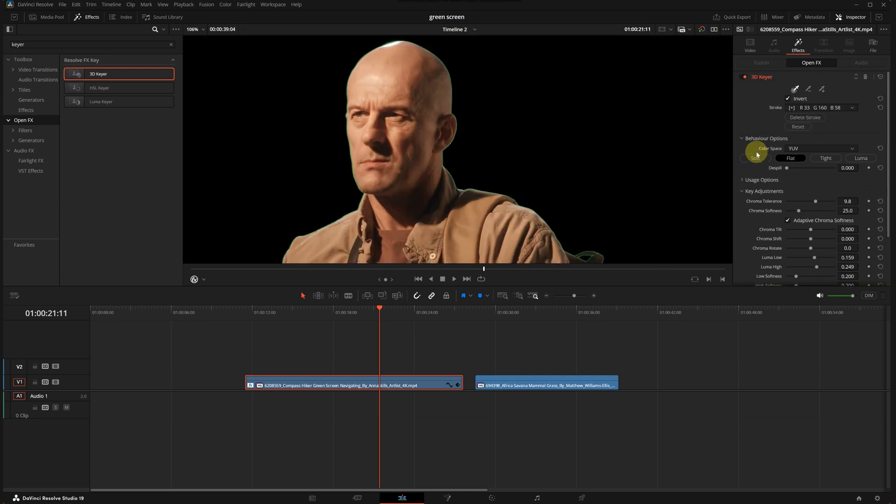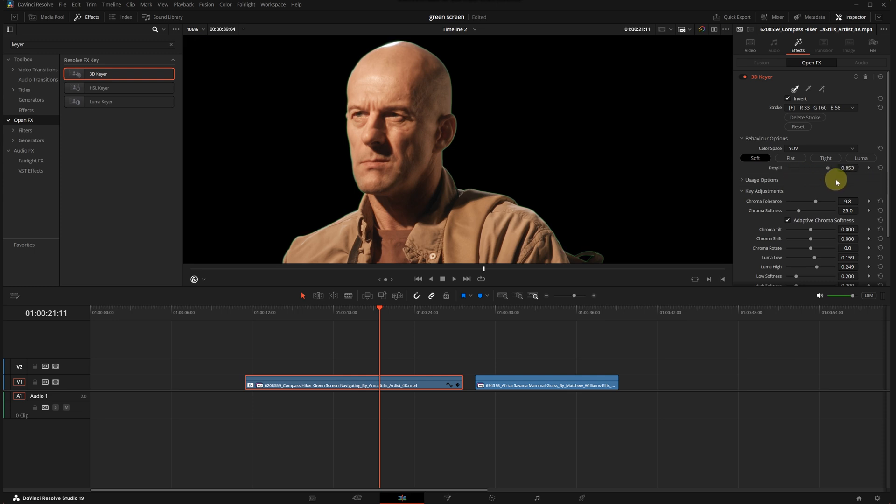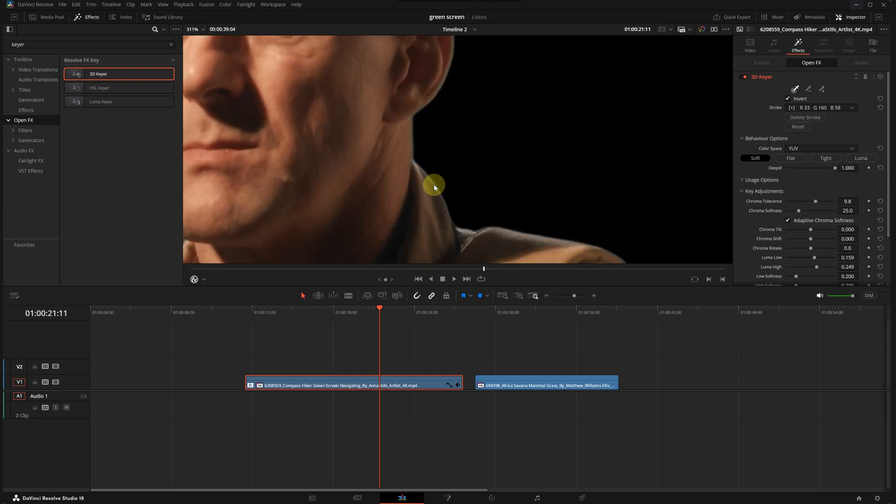To address the green outline around the edges, I will select soft under color behavior options. We can see it reduces the green slightly. Then I'll increase this spill to the maximum. This works really well, removing the green edges completely.